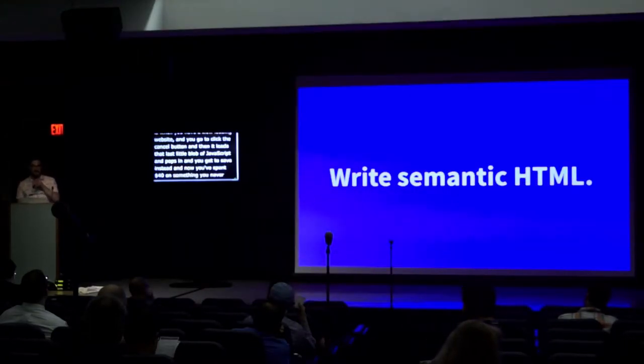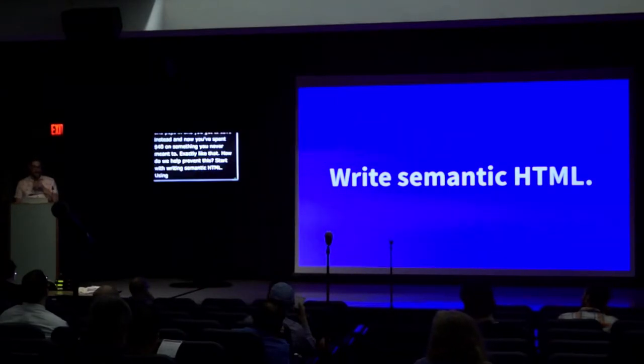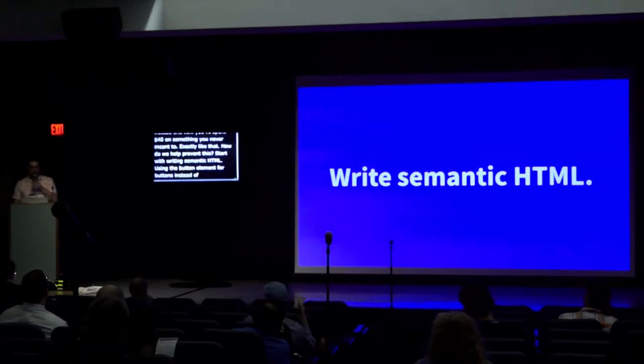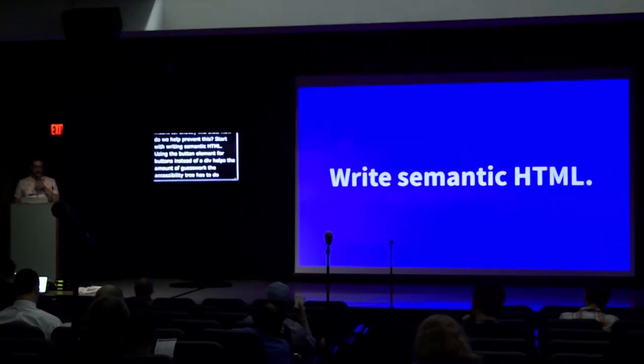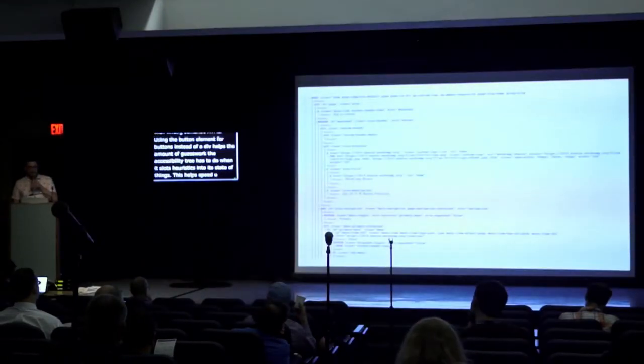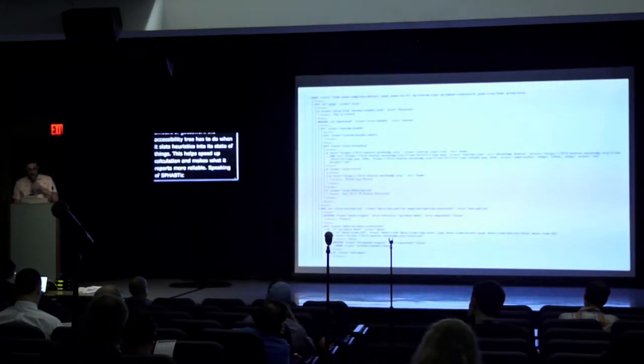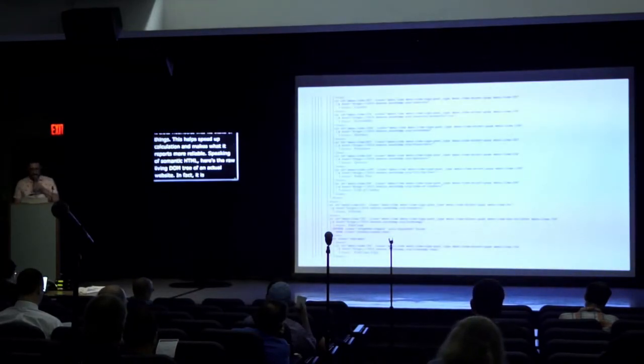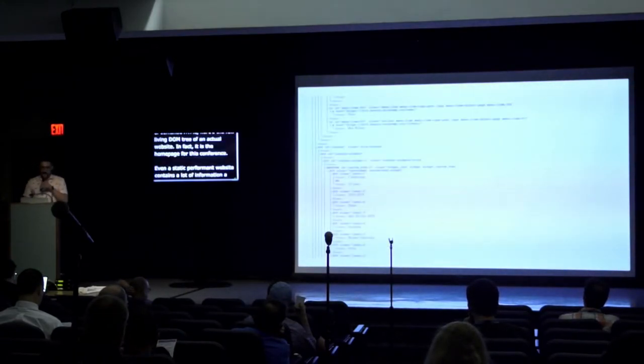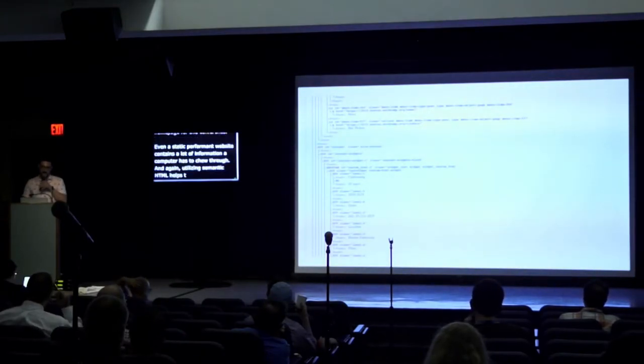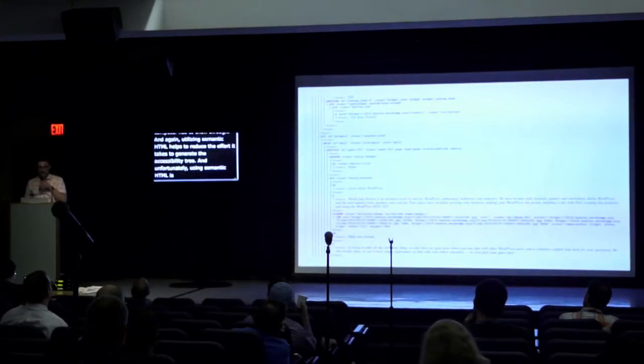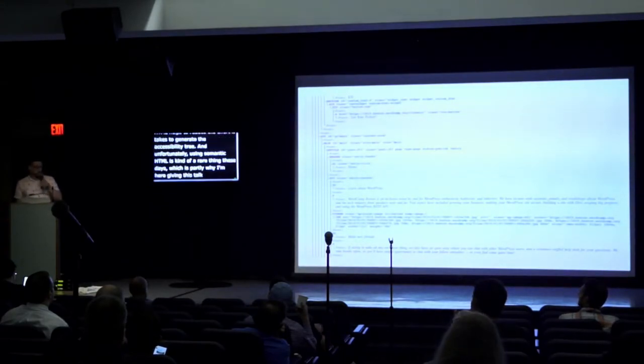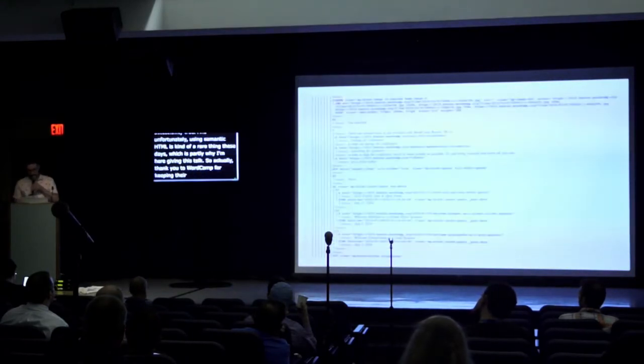So how do we help prevent this? You start with writing semantic HTML. Using things like the button element for buttons instead of ARIA slapped onto a div helps lessen the amount of guesswork the accessibility tree has to do when it runs heuristics to slot meaningful content into its description of the current state of things. This serves to both speed up calculation and makes what it reports more reliable. Speaking of semantic HTML, here's the raw living DOM tree, an actual website. In fact, it is the homepage for this conference. Even a static performant website contains a lot of information the computer has to chew through. And again, utilizing semantic HTML helps to reduce the effort it takes to generate the accessibility tree.